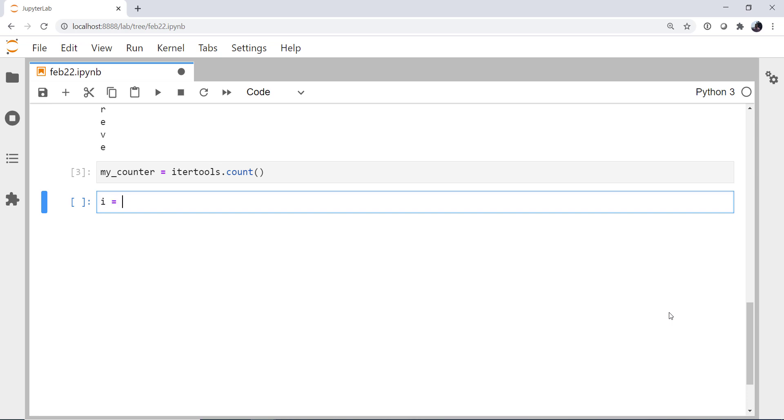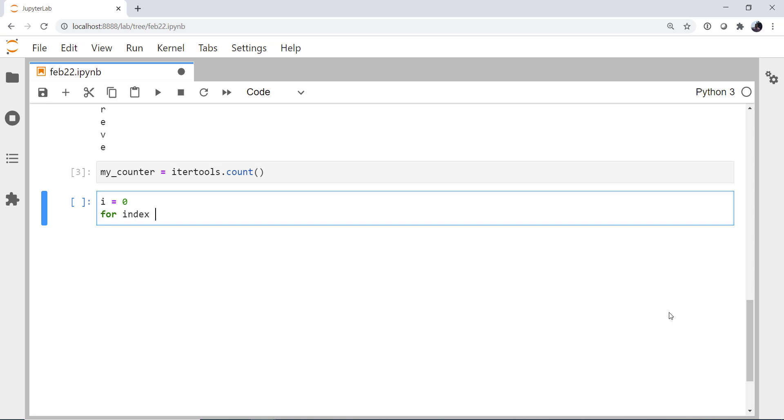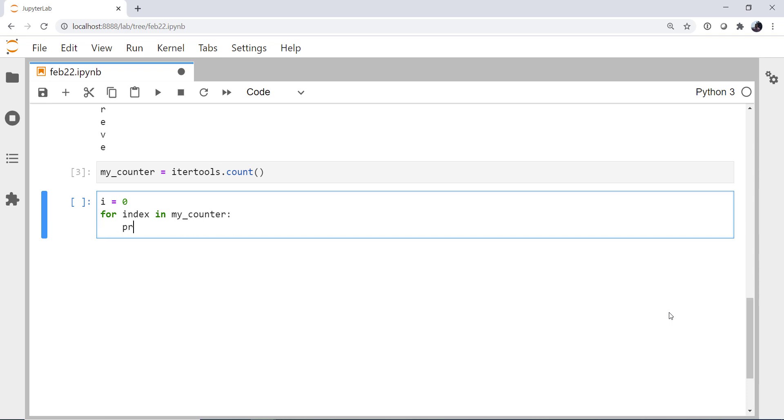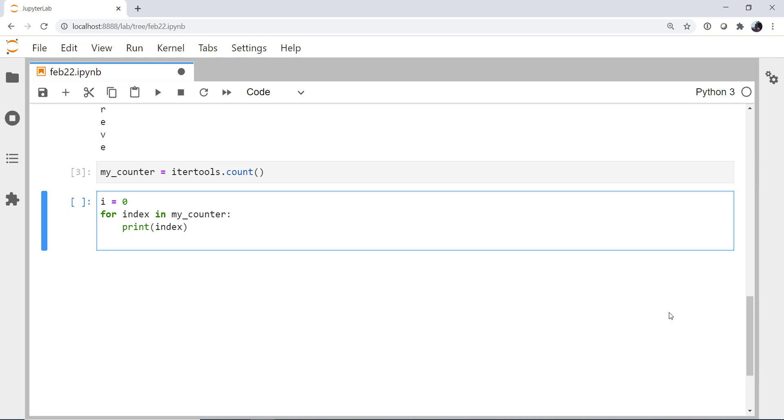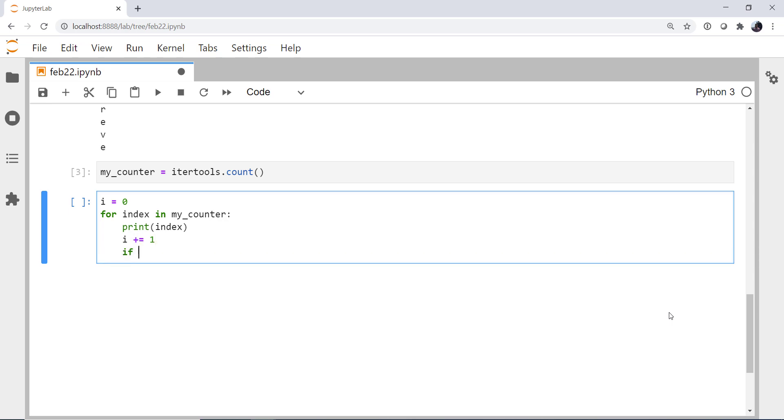So it's just going to start at zero and step by one and go forever. Again, I'm going to create a counter variable. For index in myCounter, I'm going to print index. I'm going to increment my I. Then if I is greater than, let's say, 30, I'm going to break out of the loop.